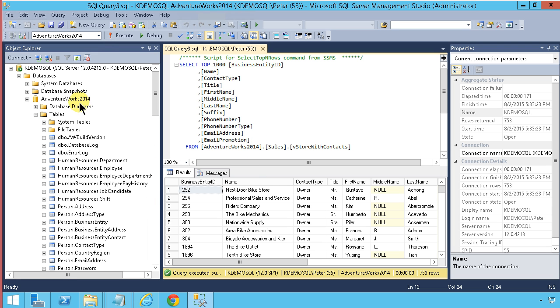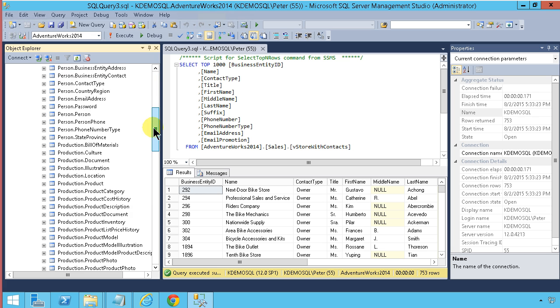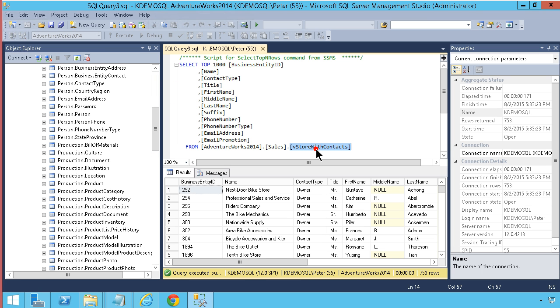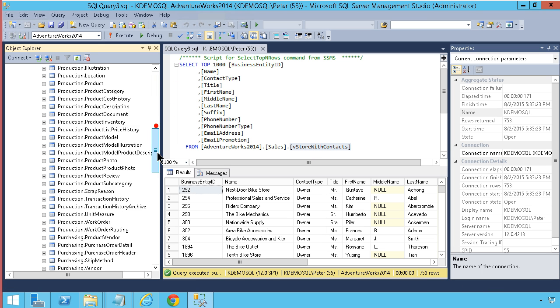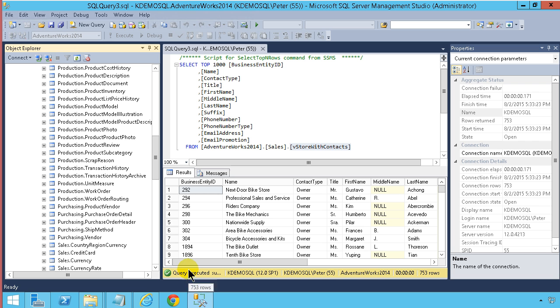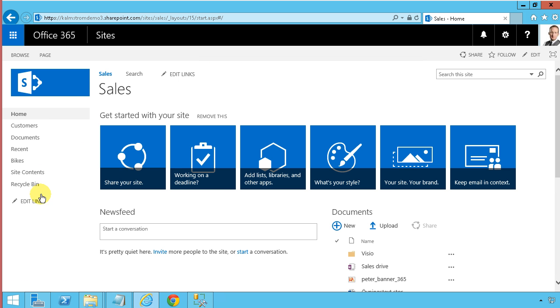As you see, I am in SQL Management Studio here and I have the AdventureWorks 2014 example database up, and I'm looking at the store with contacts view here. So what I'm gonna do now is I'm gonna get this into SharePoint.